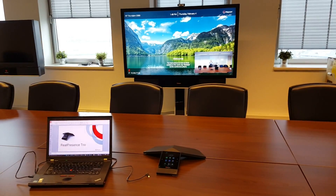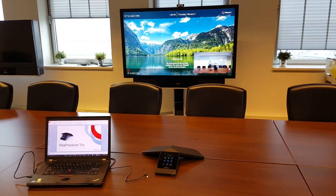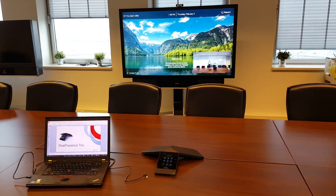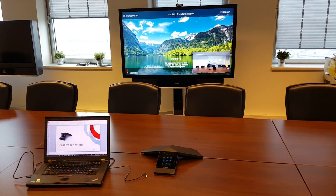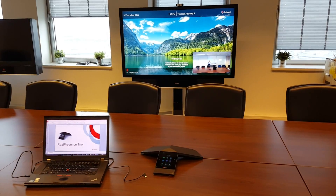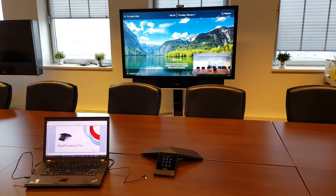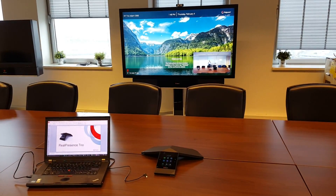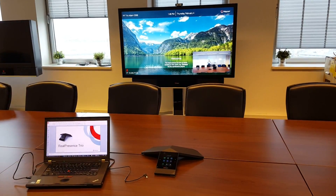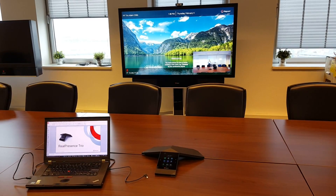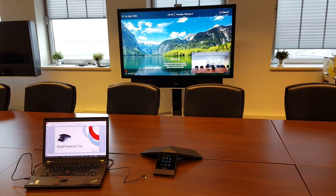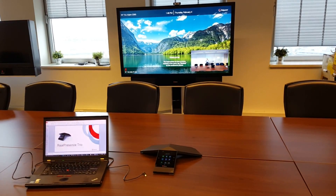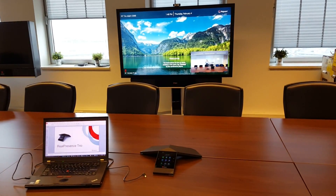Welcome to this quick video where I would like to demonstrate how easy it is to share your presentation locally in the room where the Trio is. The use case could be an external trainer who comes into the room — for the participants here we have a big screen and the Trio is on the table.